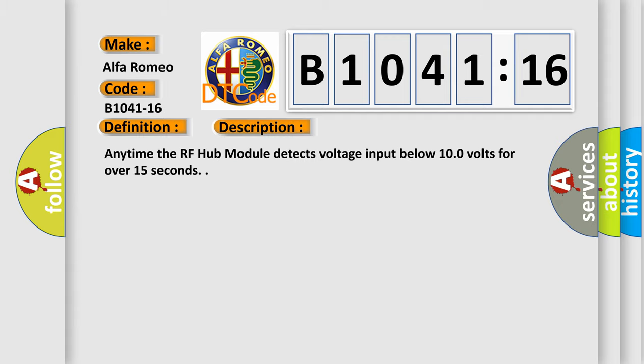And now this is a short description of this DTC code. Any time the RF hub module detects voltage input below 10.0 volts for over 15 seconds.